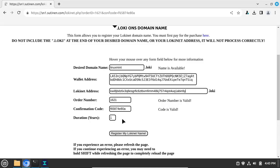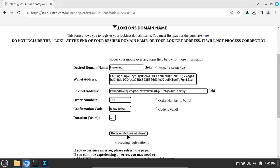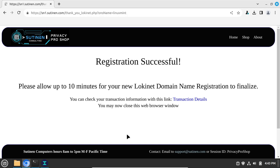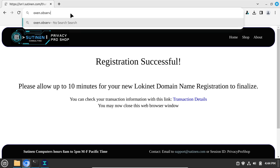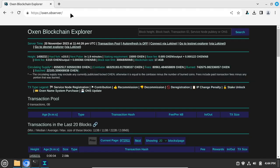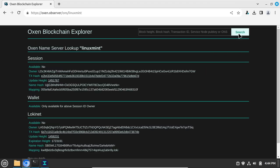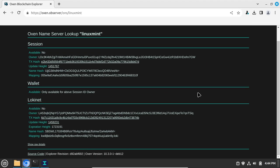Once everything looks good, click on the Register My Lokinet Domain Name button. After the registration completes, you can verify it at Auxen.Observer that the new .Loki domain is active by searching for it. It might take up to two minutes for the registration to show up.